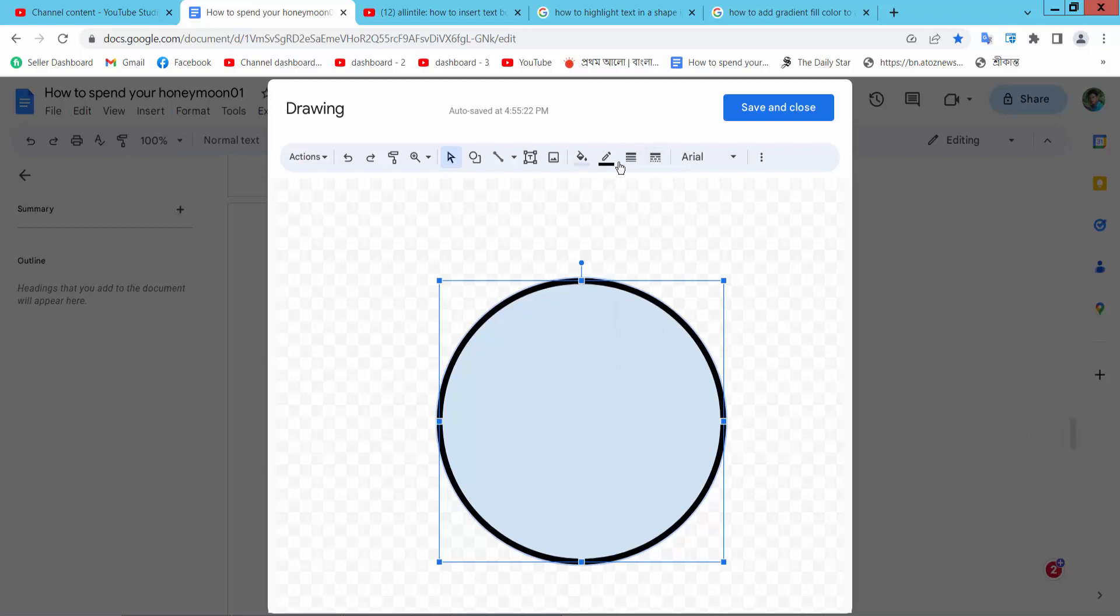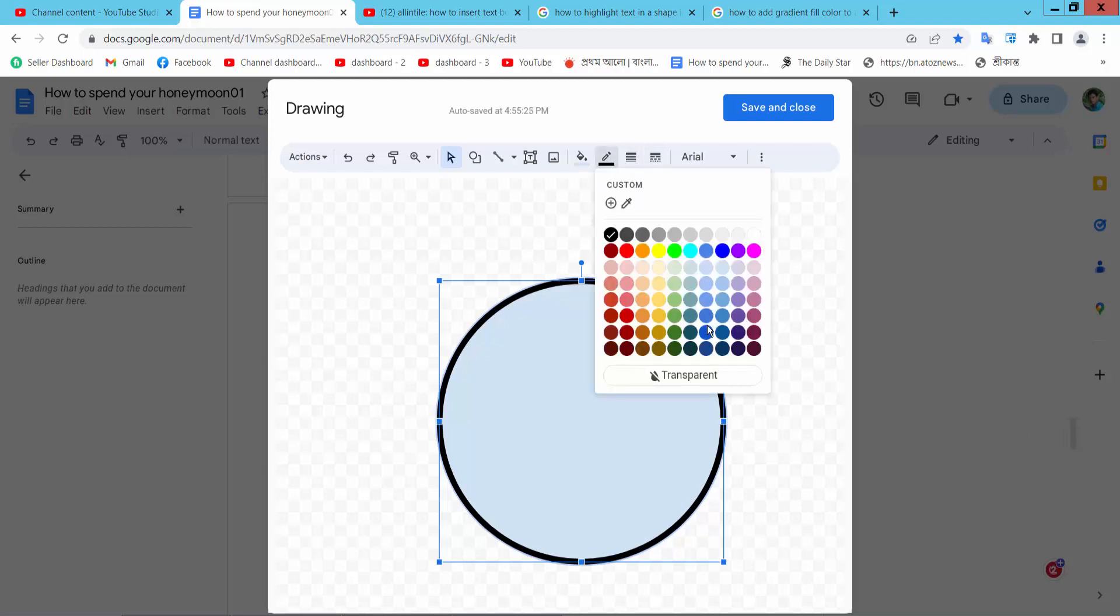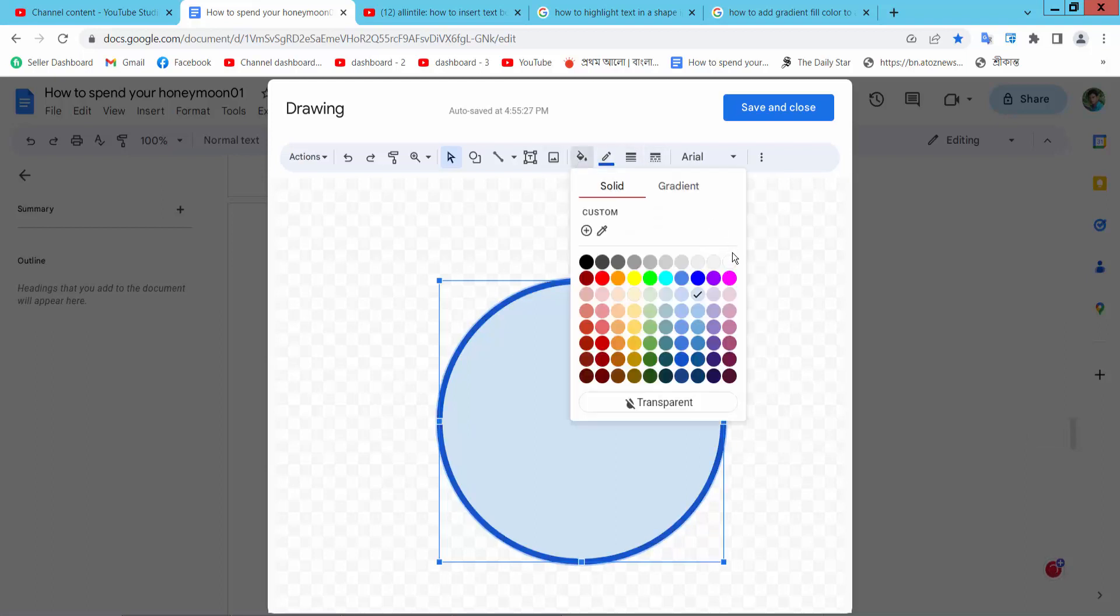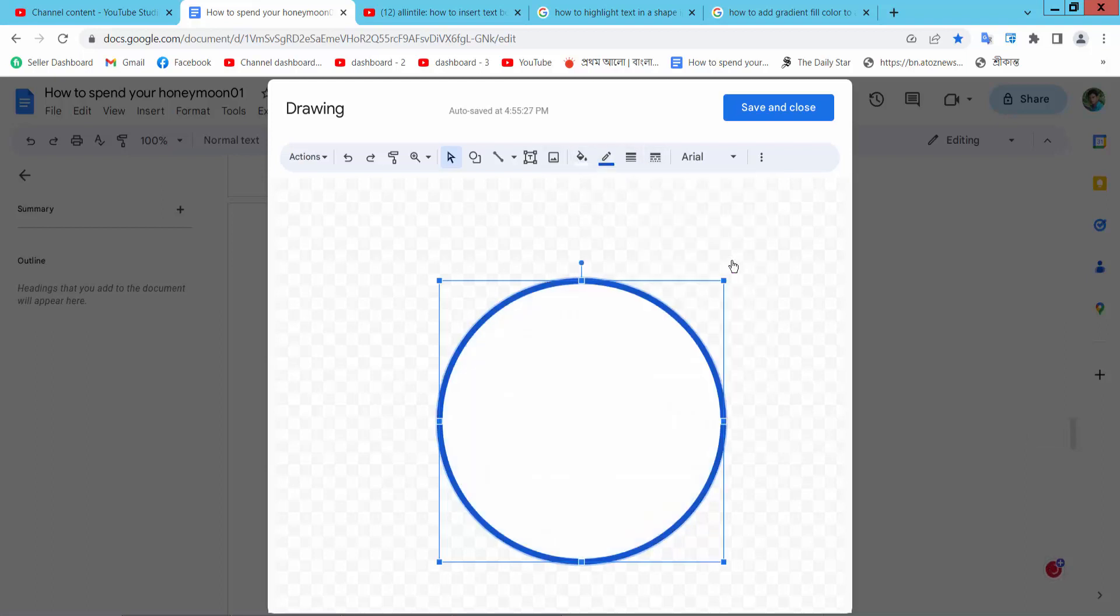Shape border white, also change border color, also change the fill color white.